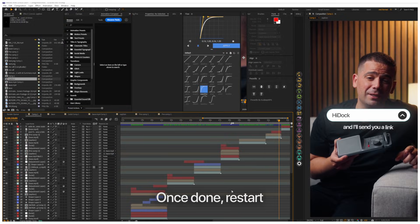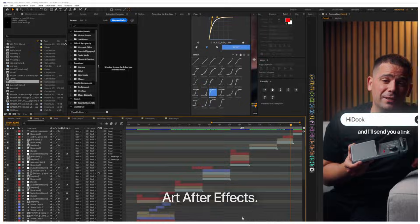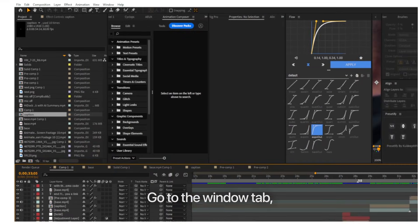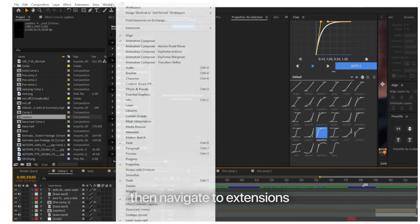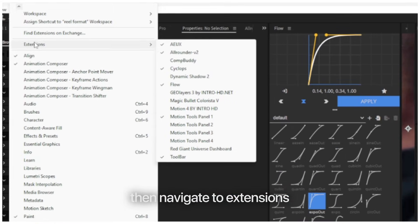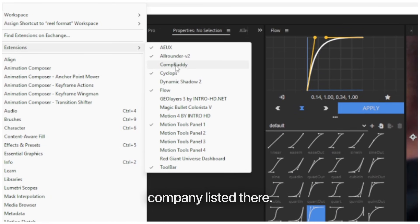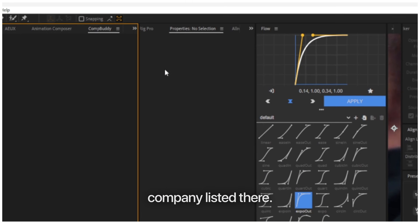Now paste it in this location on your computer. Once done, restart After Effects. Go to the Window tab, then navigate to Extensions, and you'll see CompBuddy listed there.